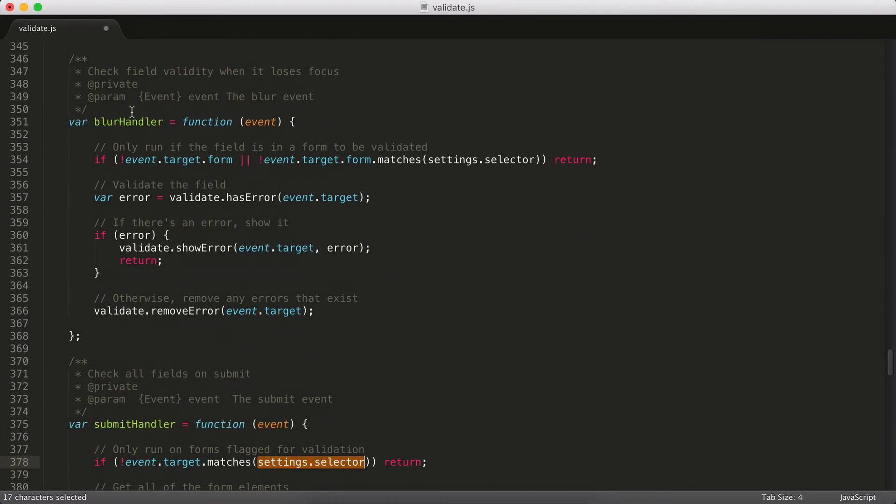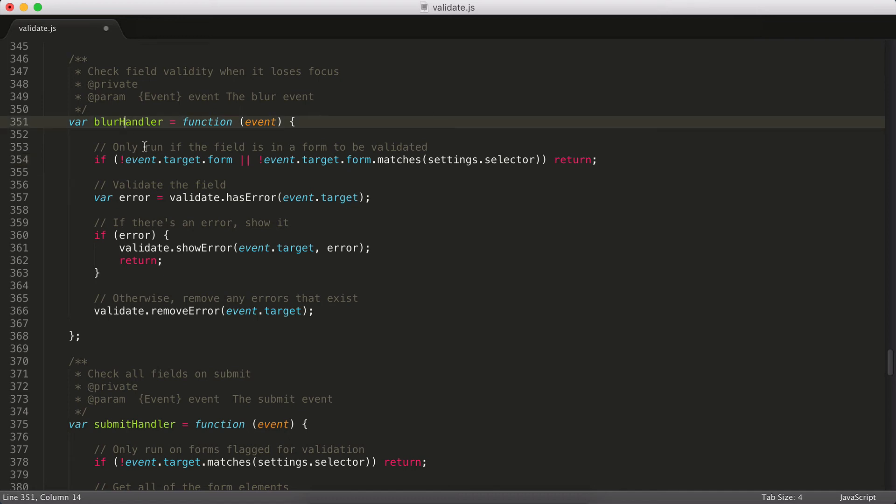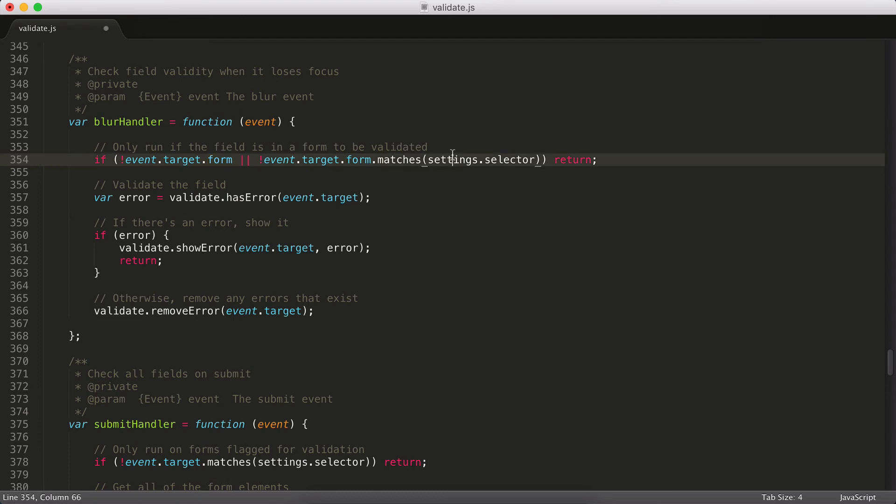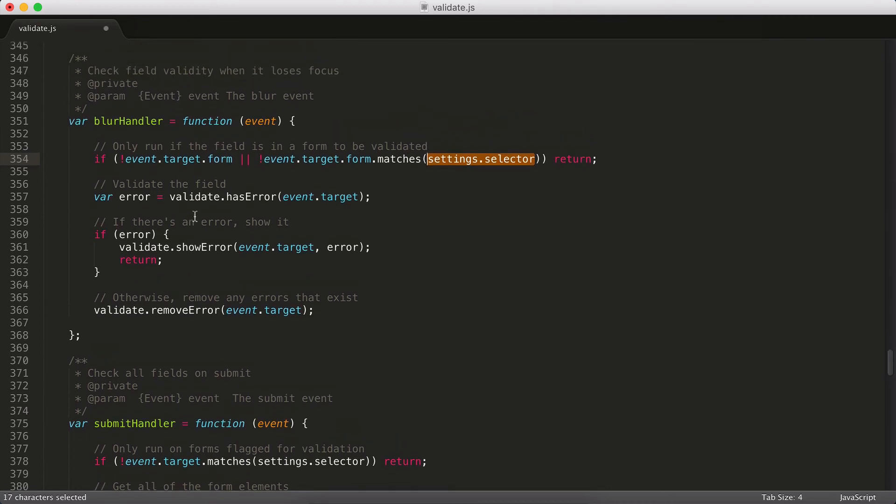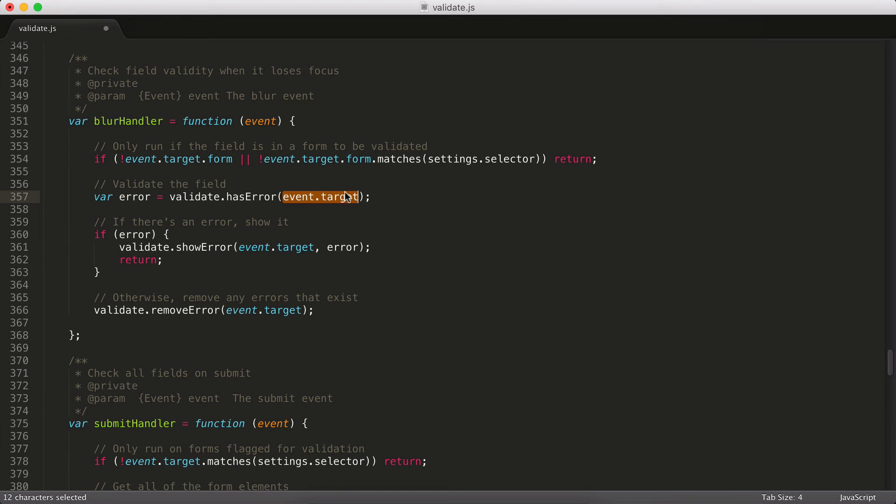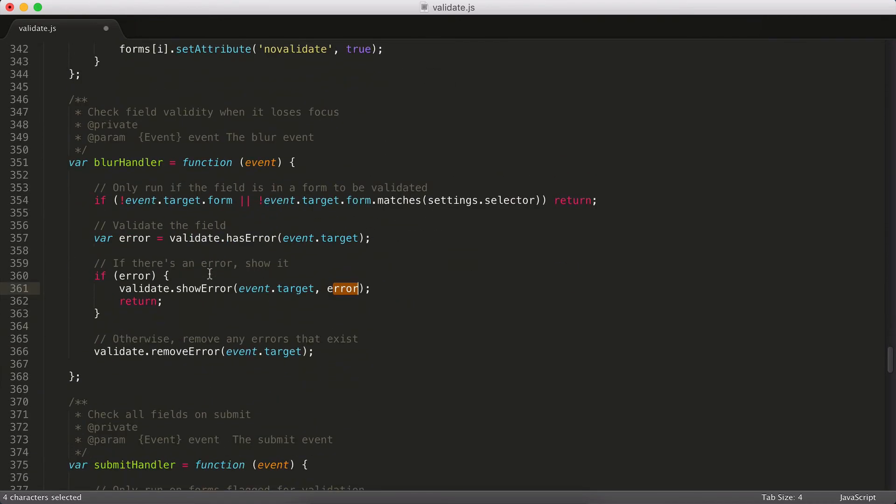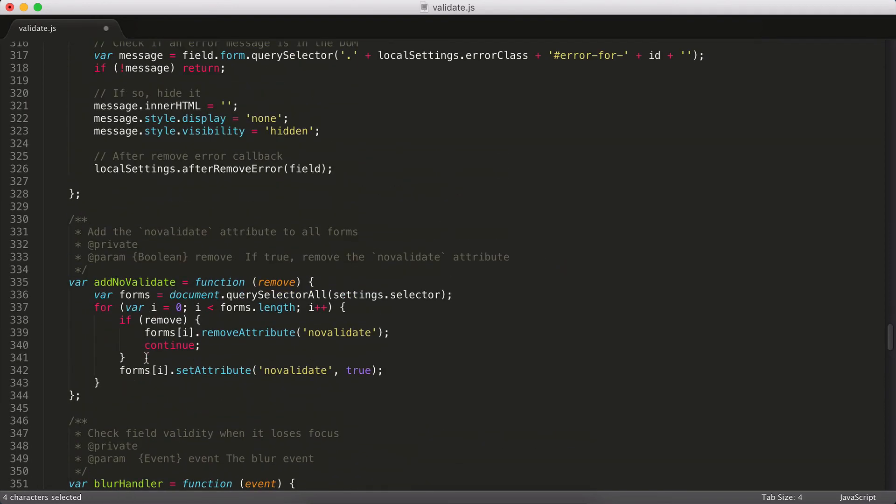Similar thing goes for the blur handler. So when someone blurs a field within a form, I'm checking to make sure that a form actually exists for that field. And if it does, I want to make sure that that form has our selector. And if it doesn't, we can just bail. Otherwise, we go ahead and move forward with all of our functions. And here you can see now when someone blurs, we're going to check to see if there's an error. And we pass in the event target, which is, in this case, the field that was blurred. And if there is an error, we're going to go ahead and show that error by passing in the field and then the error message that we got back from hasError. And then if there is no error, we go ahead and remove any errors that might exist in the DOM.